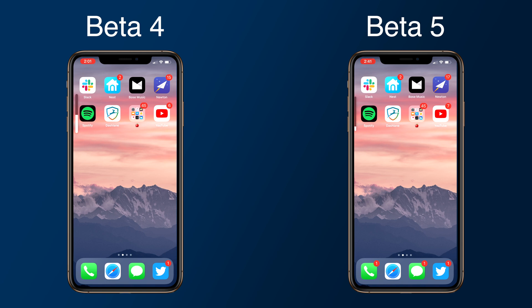For starters, there are now 34 levels of volume, allowing for smaller adjustments to the sound. The volume slider also offers haptic feedback when maximizing or minimizing the volume, and it's a bit skinnier too.